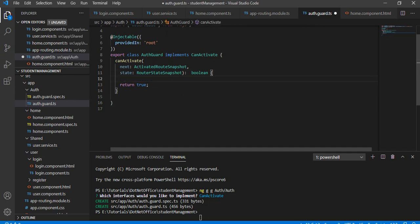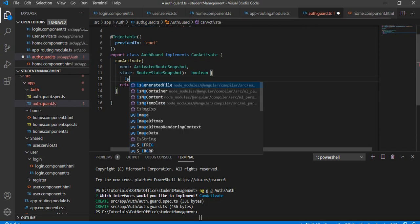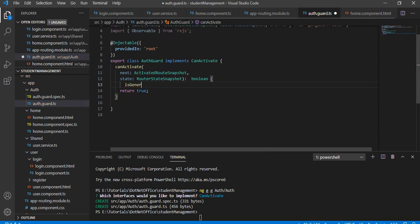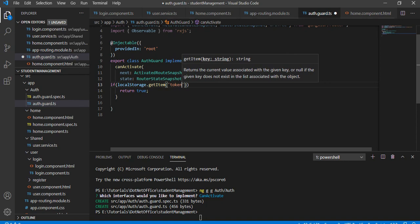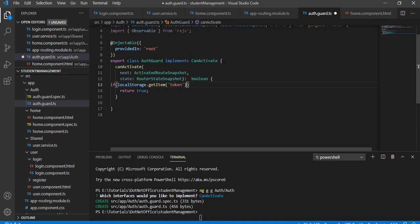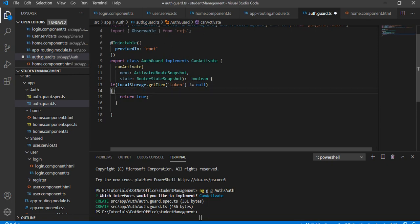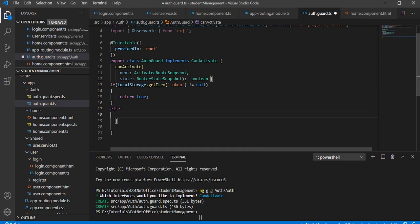Inside this method, I want to return a value based on one condition — I will check the token. Using localStorage.getItem('token'), if the token is not equal to null, it means the user is authenticated, so I will return true.